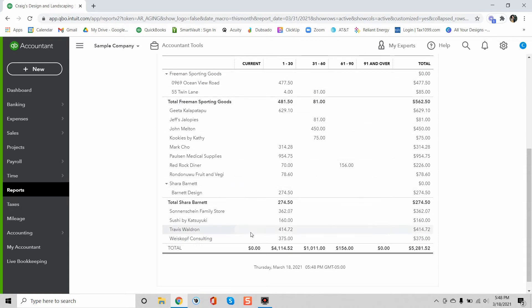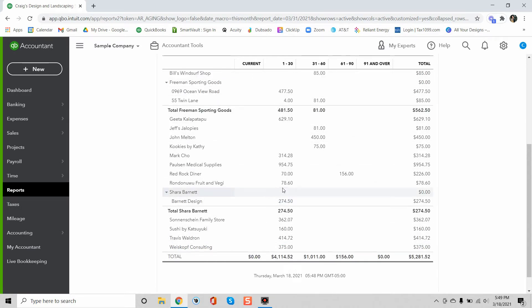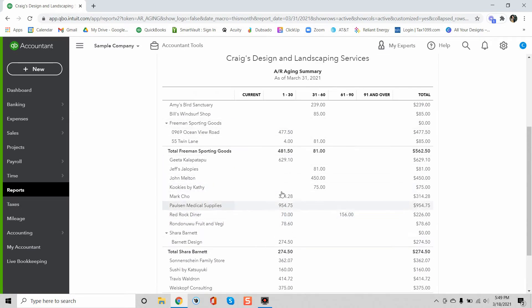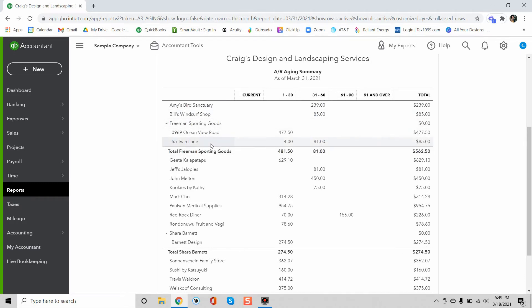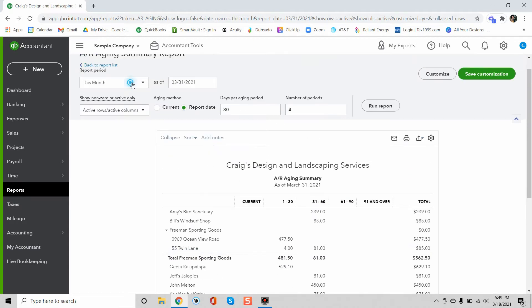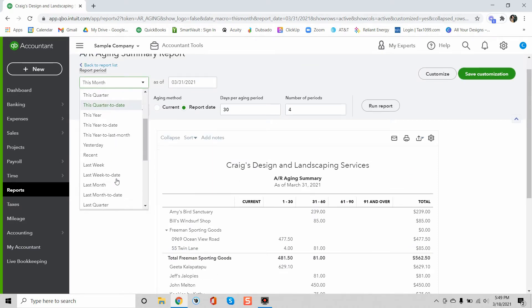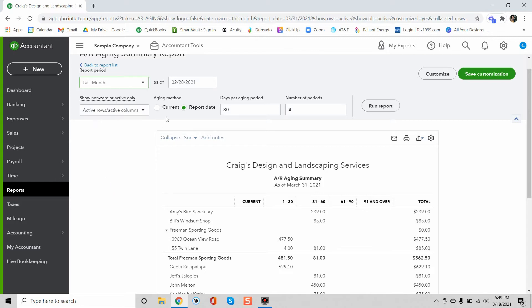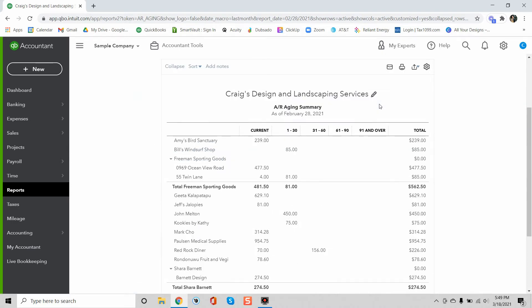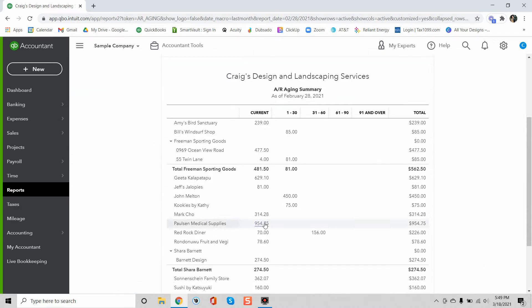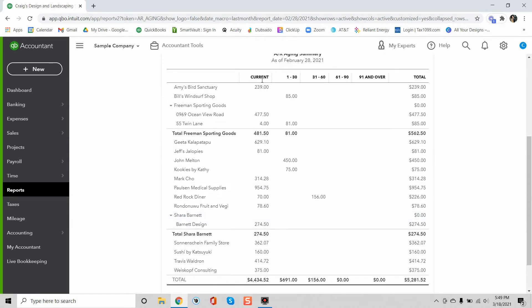Now there is nothing in the current column meaning that all of these invoices are due before March 31st and so that's why they're starting to age. If I wanted to say okay what are all the invoices due through last month, so now this is backing up the date to February 28th and I run the report. Now we can see that most of these invoices have moved back to the current column.